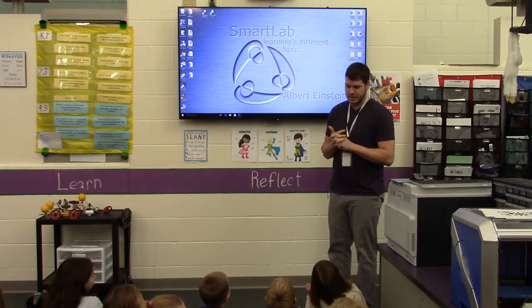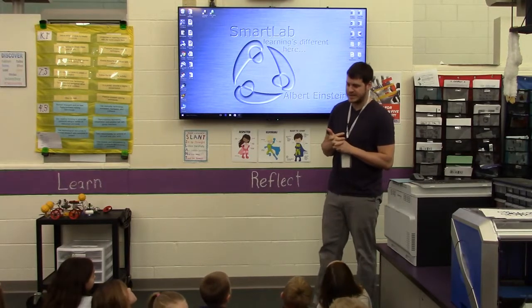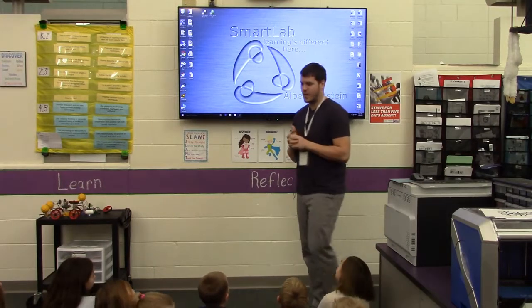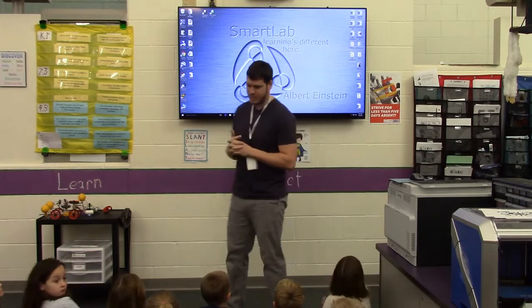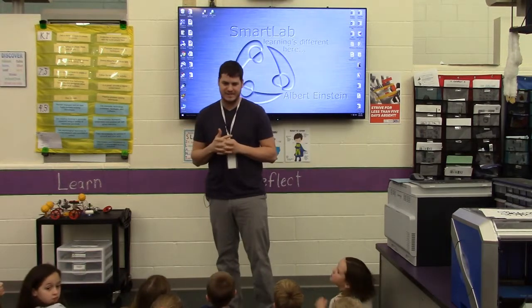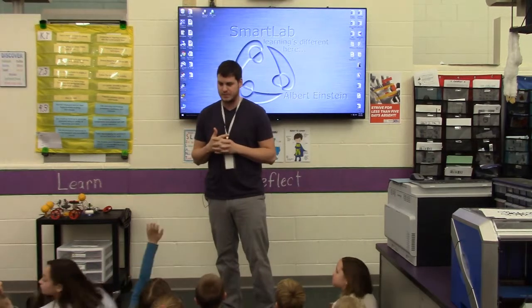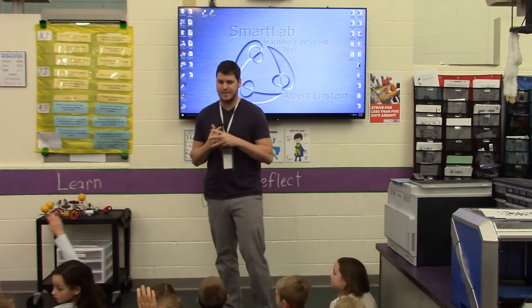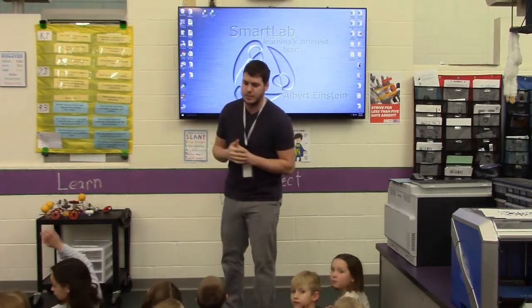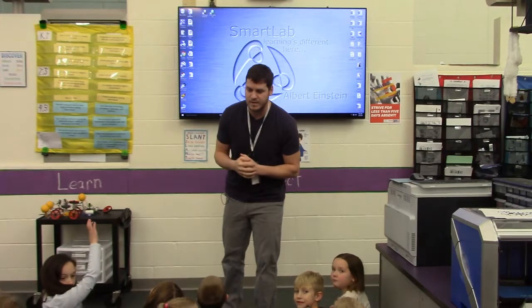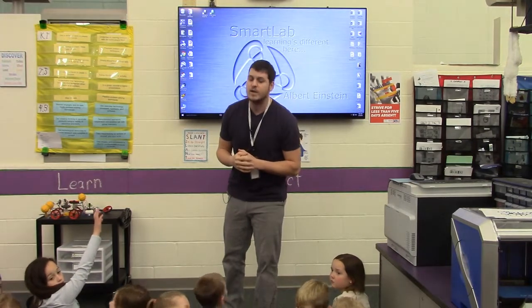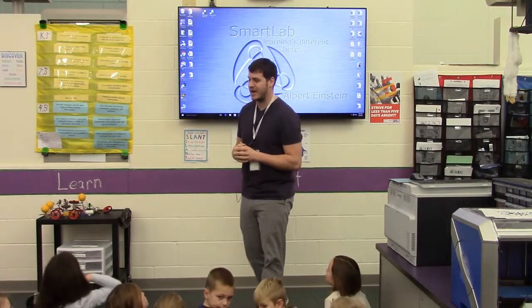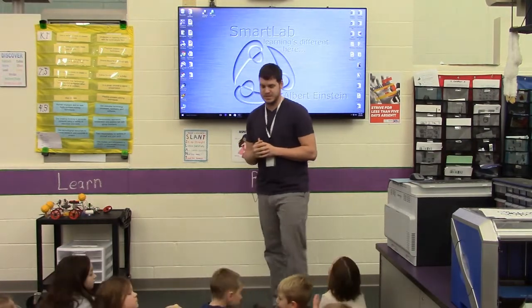So first grade, today we are going to do another Pixie project. What topic have we been focusing on these last few weeks? What has been our topic that we've been working with? We have been working on constellations.